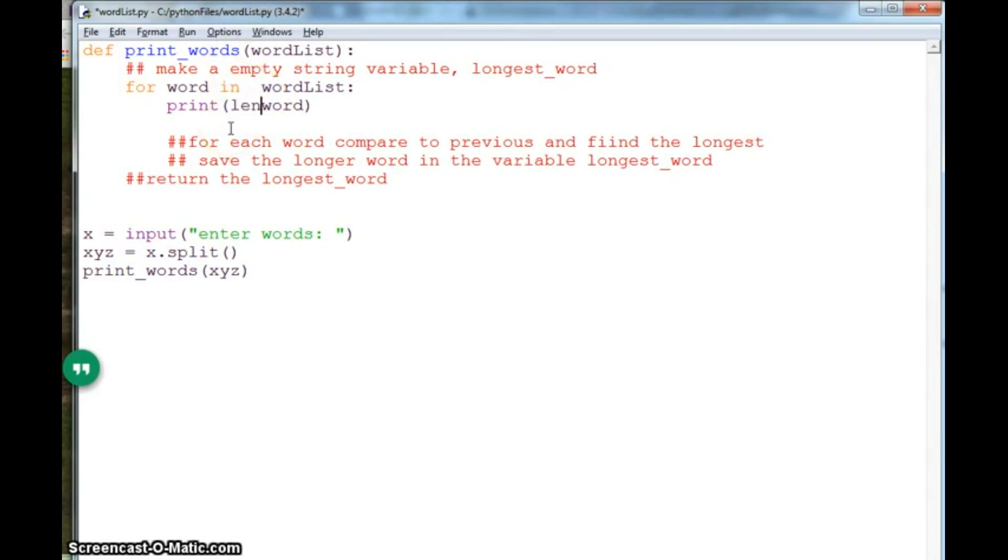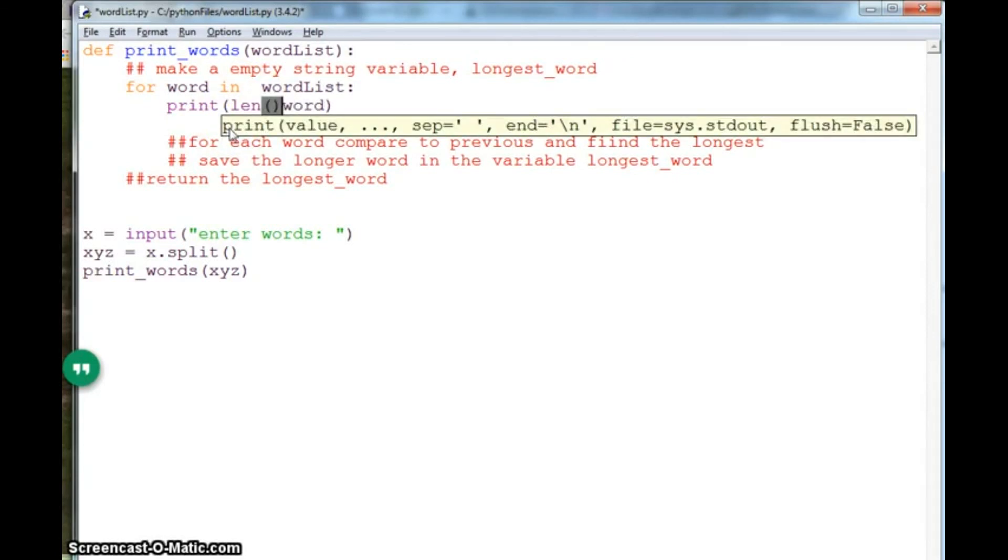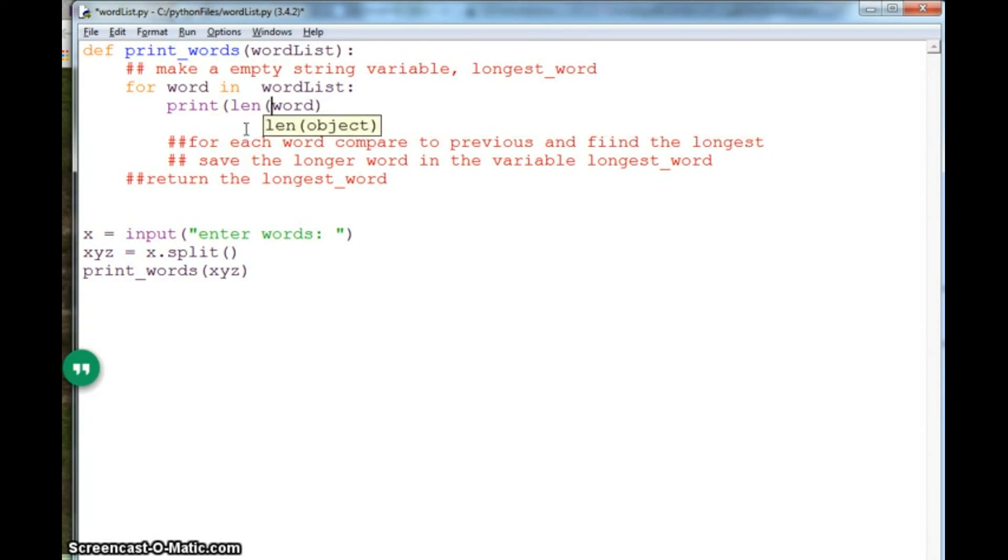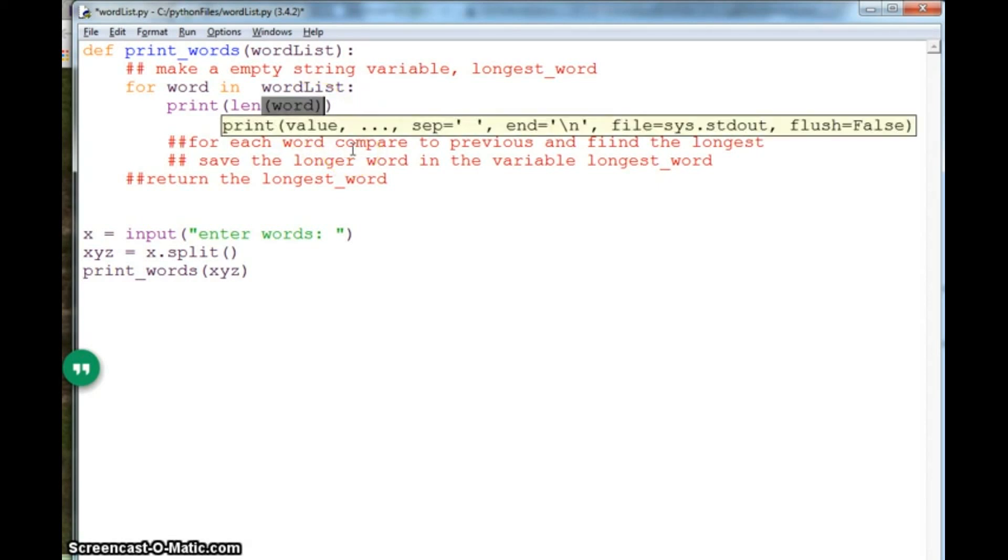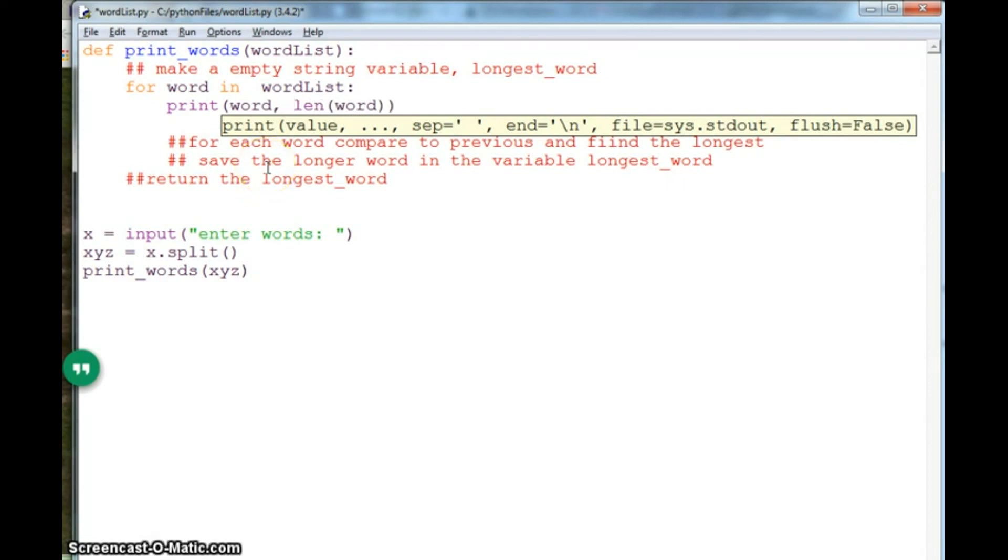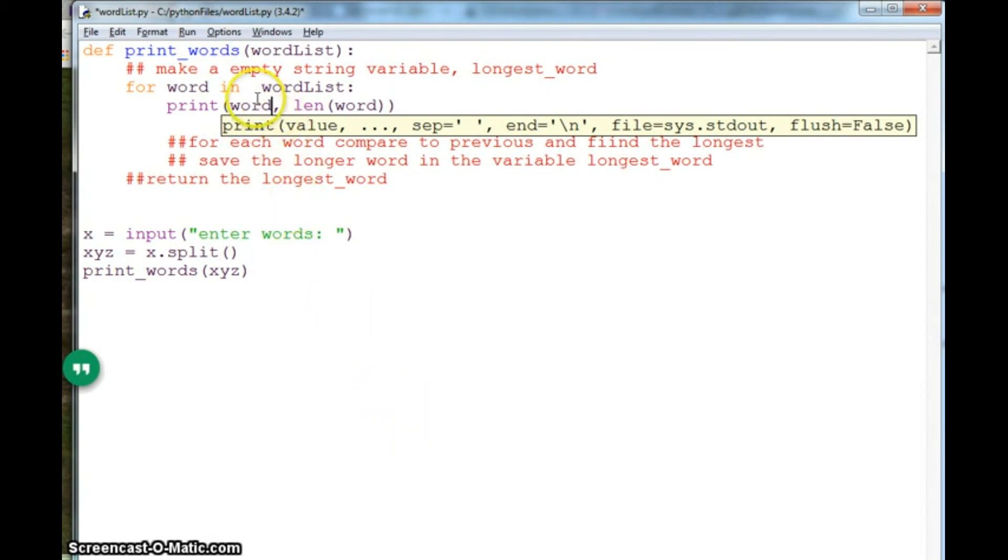And you can also see here what you can do is that you can use a function called len. len takes an object and returns its length. So what you can do here is we can print a word. So we have a word and a word's length, so let's try it and see what happens.